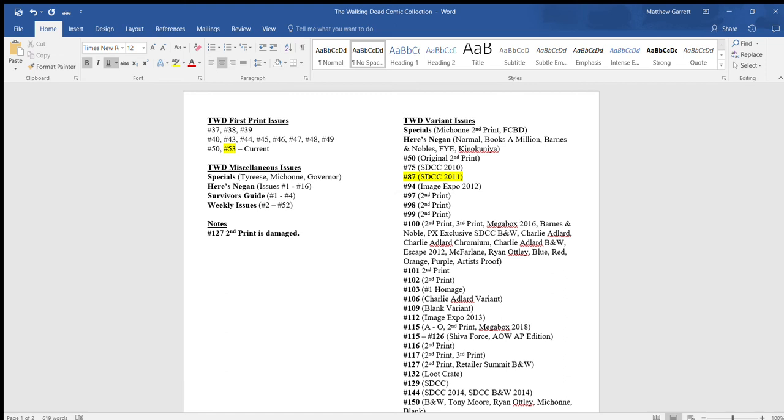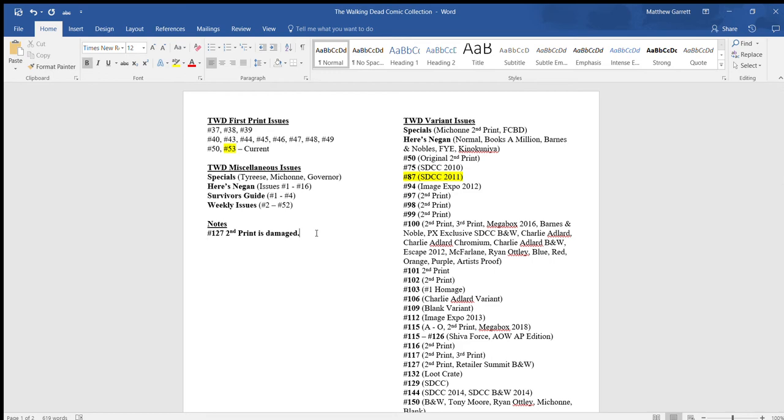Hey guys, Primatrix1986 here, and today I wanted to do a little video on how I keep up and organize my Walking Dead comic book list. I've been having a lot of people talk about it, and a lot of people in the comic community have different ways of doing it, and this is my way. I haven't really pulled any inspiration from anybody, I just kind of put this together myself. So hopefully this can help you guys. It's very simple once you see what I did.